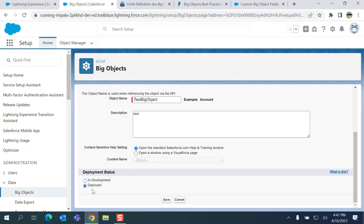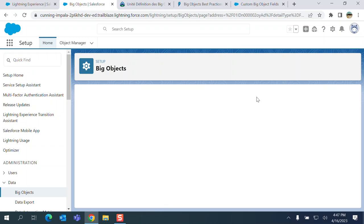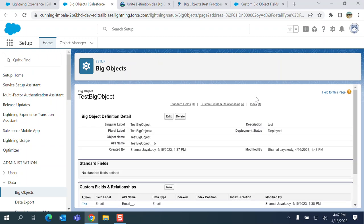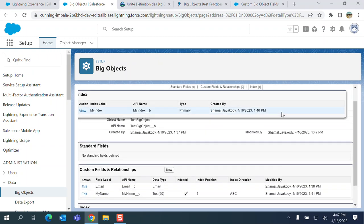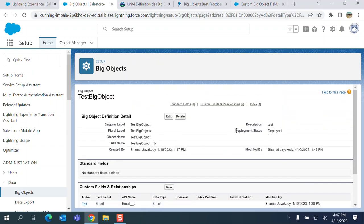You click deploy it and save it. So it's ready to be used. The deployment status is deployed for this Big Object. You can use it.